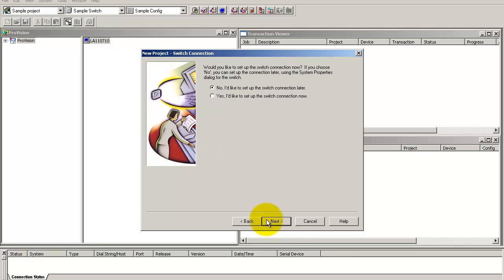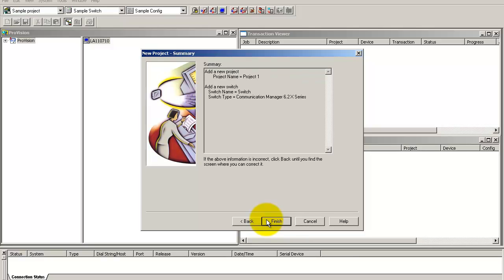Similarly, you can set up a connection between ProVision and the target switch, but we will set up the connection in a few moments. Click next. Review the project summary and click finish.